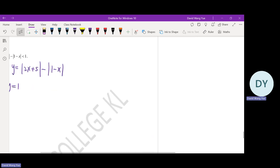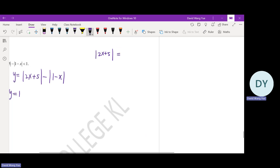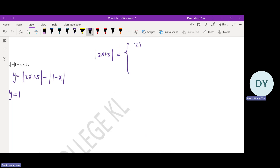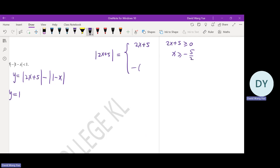To sketch the graph of y equals absolute value of 2x plus 5 and absolute value of 1 minus x, I still need to analyze the possible outcomes of the two absolute value functions. Absolute value of 2x plus 5 equals 2x plus 5 when 2x plus 5 is greater than or equal to 0, that is when x is greater than or equal to negative 5 over 2. The modulus of 2x plus 5 equals negative (2x plus 5) when 2x plus 5 is less than 0, that is when x is less than negative 5 over 2.